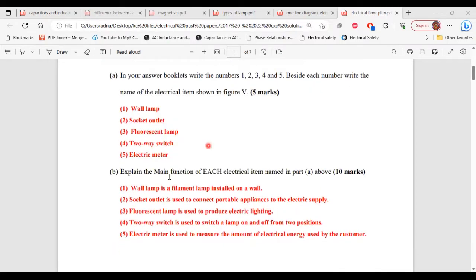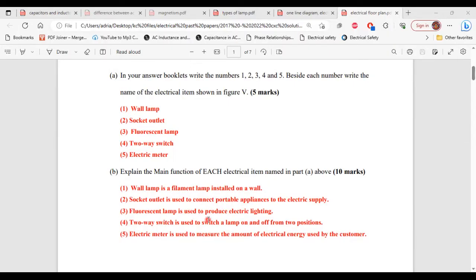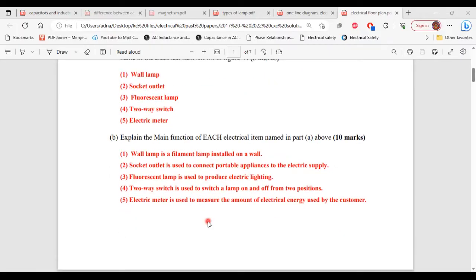Moving on to Part B, it says: explain the main function of each electrical item named in Part A. 1 — the wall lamp is a filament lamp installed on a wall. 2 — the socket outlet is used to connect portable appliances to the electric supply. 3 — the fluorescent lamp is used to produce electric lighting. 4 — the two-way switch is used to switch a lamp on and off from two positions.